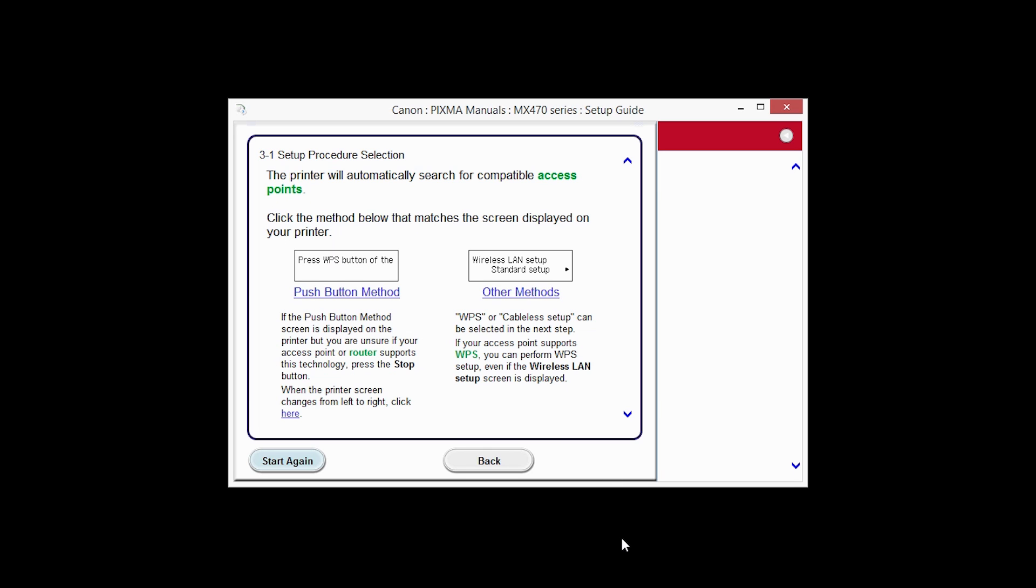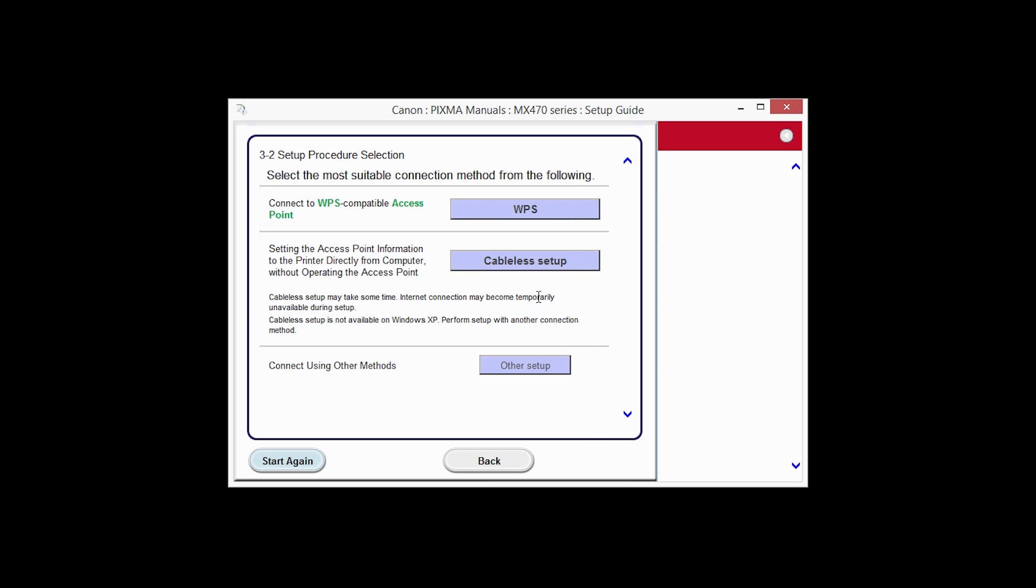On the Setup Procedure Selection screen, click Other Methods. Click the button labeled Cable-less Setup.